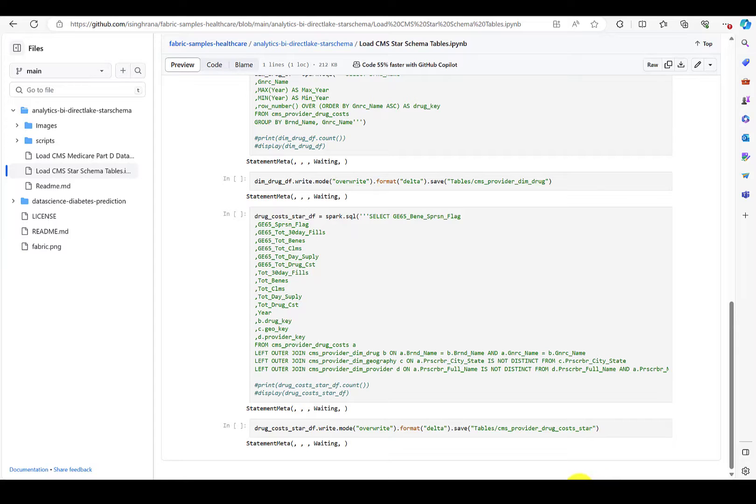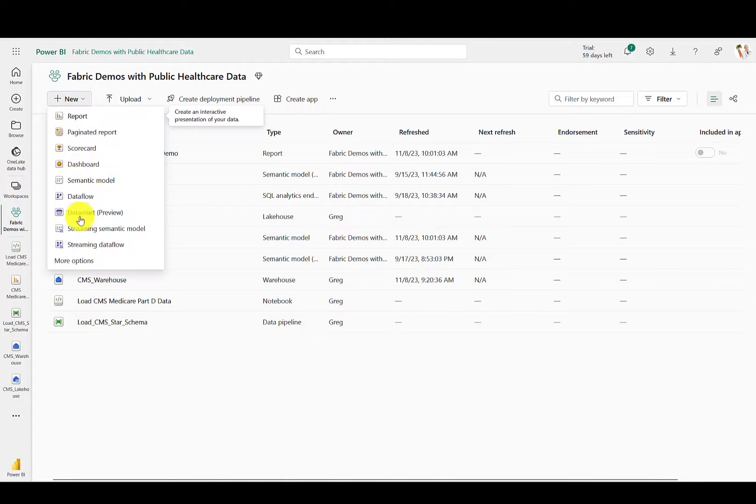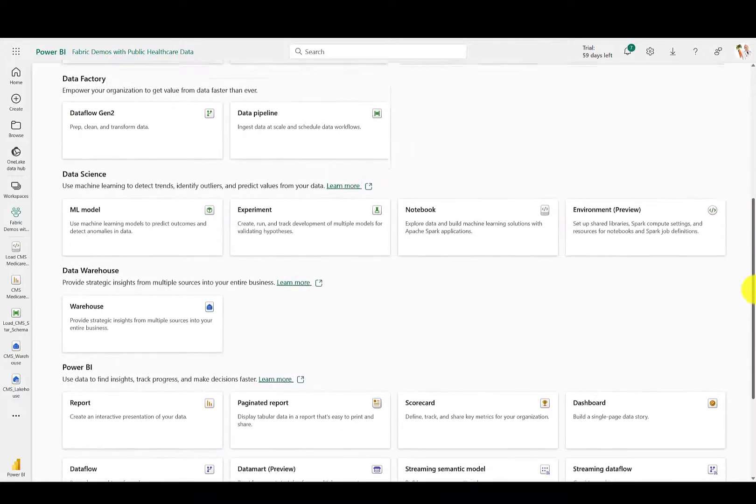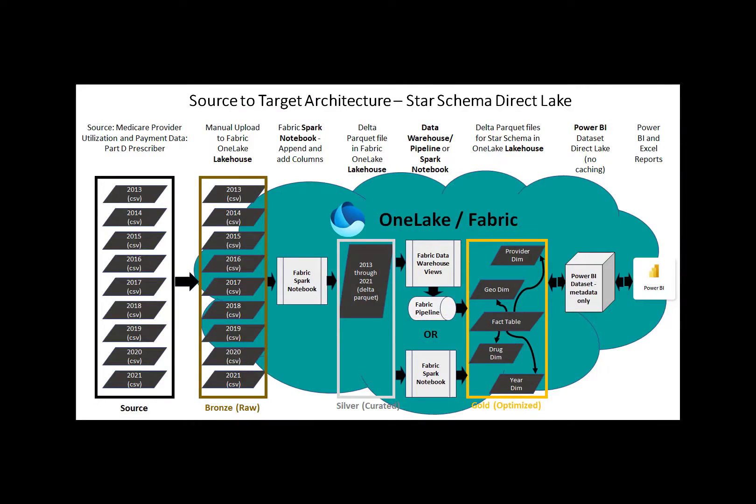One isn't necessarily better than the other. There are multiple tools in Fabric that are designed to meet your unique skill set. Also, if you're a Databricks user, you could do all of these steps all the way up to this point in Databricks, and then use Fabric shortcuts to access the data via OneLake. Now, you can browse the new tables for the star schema design in the lakehouse.